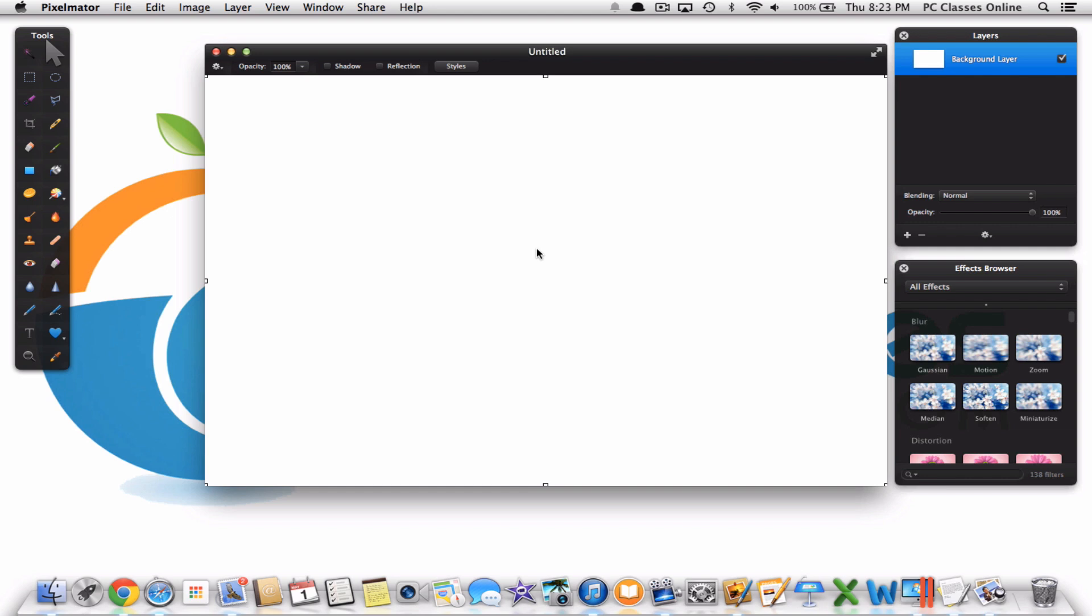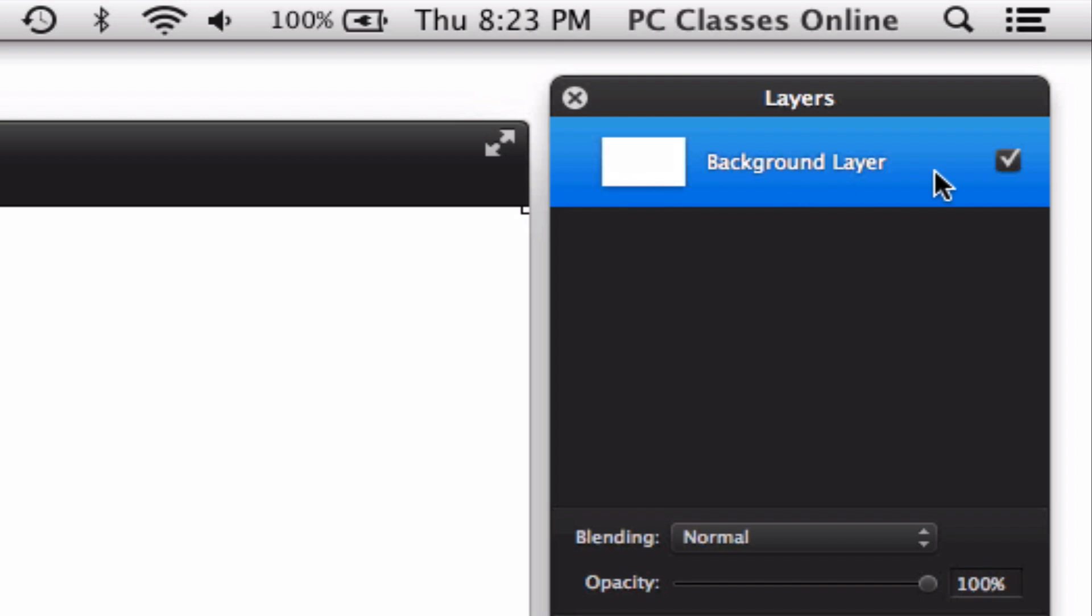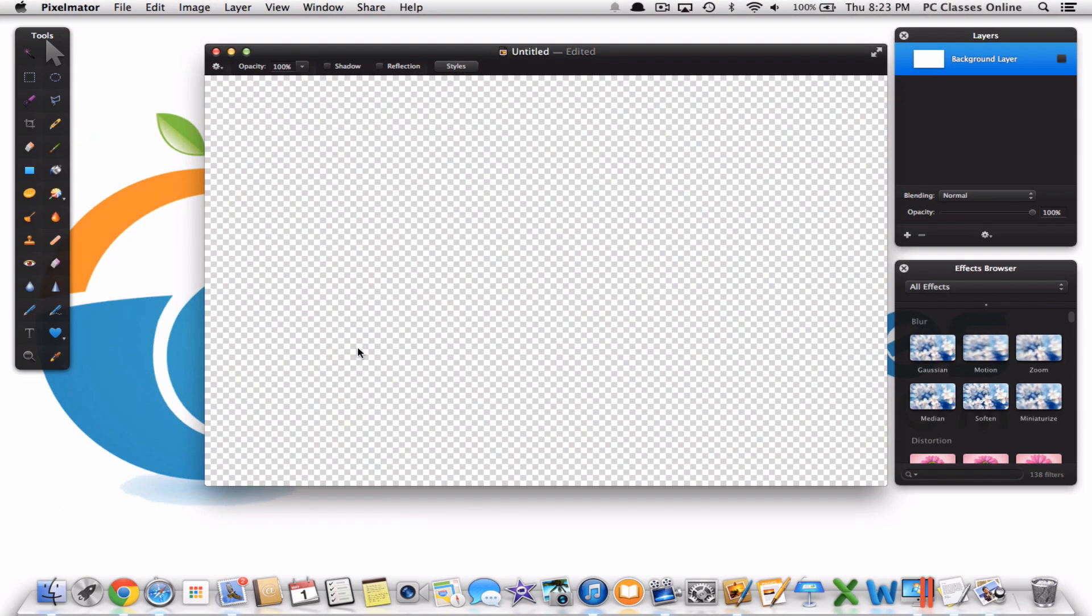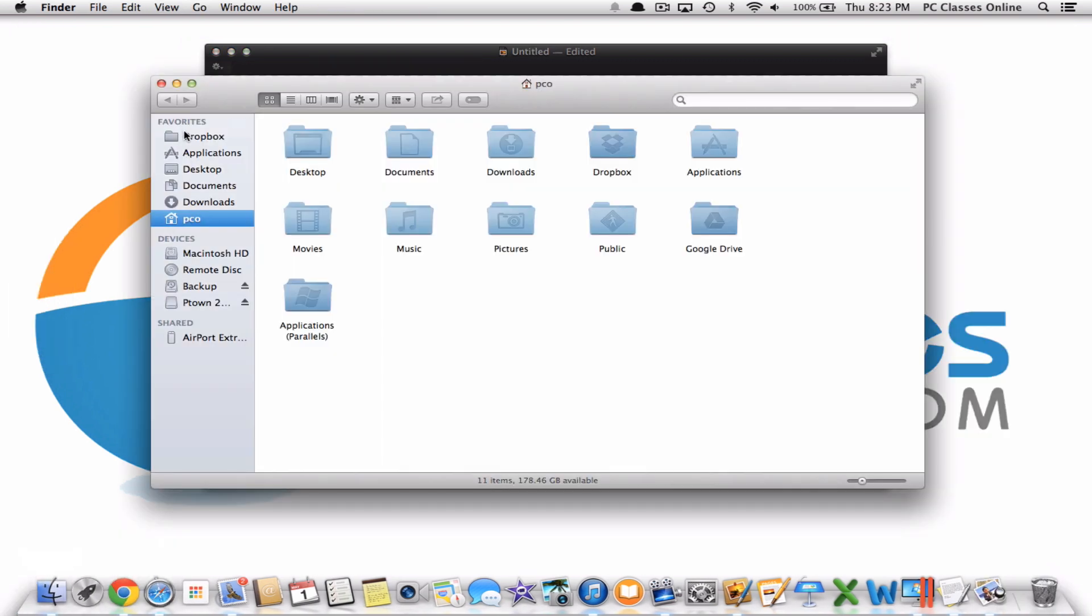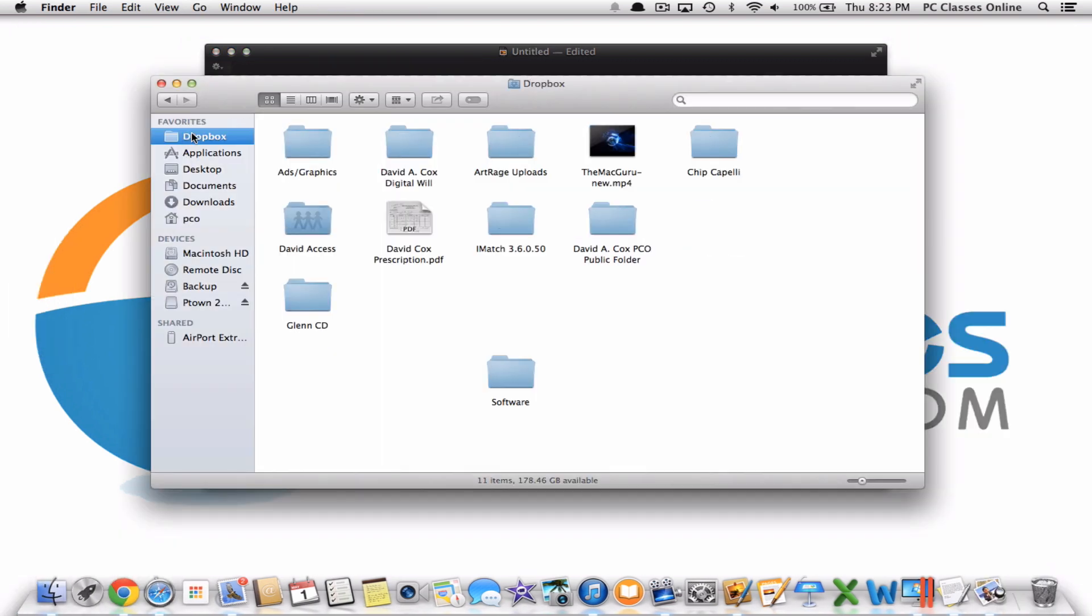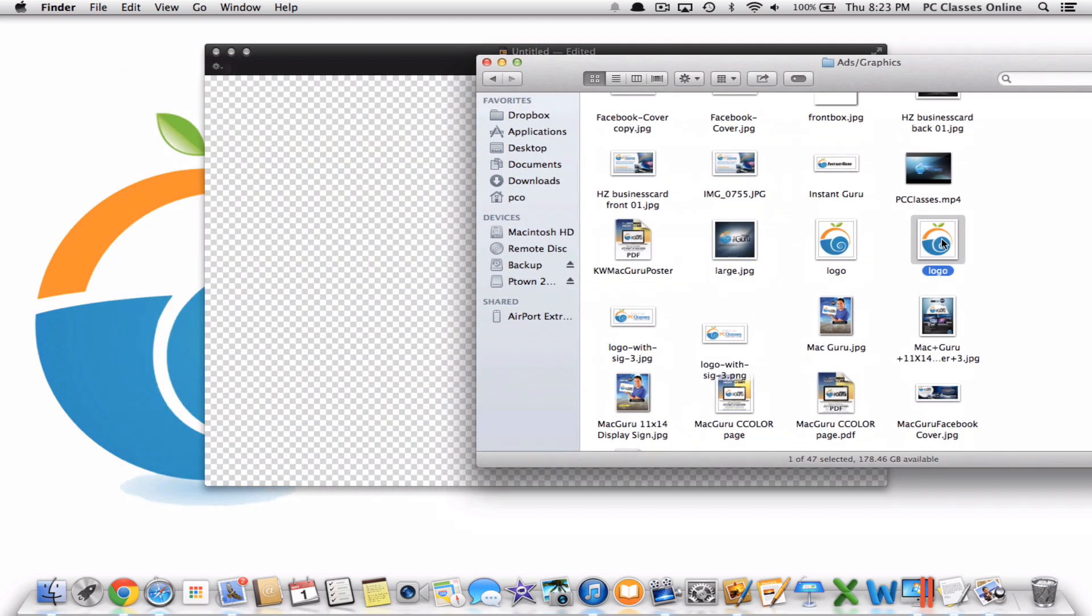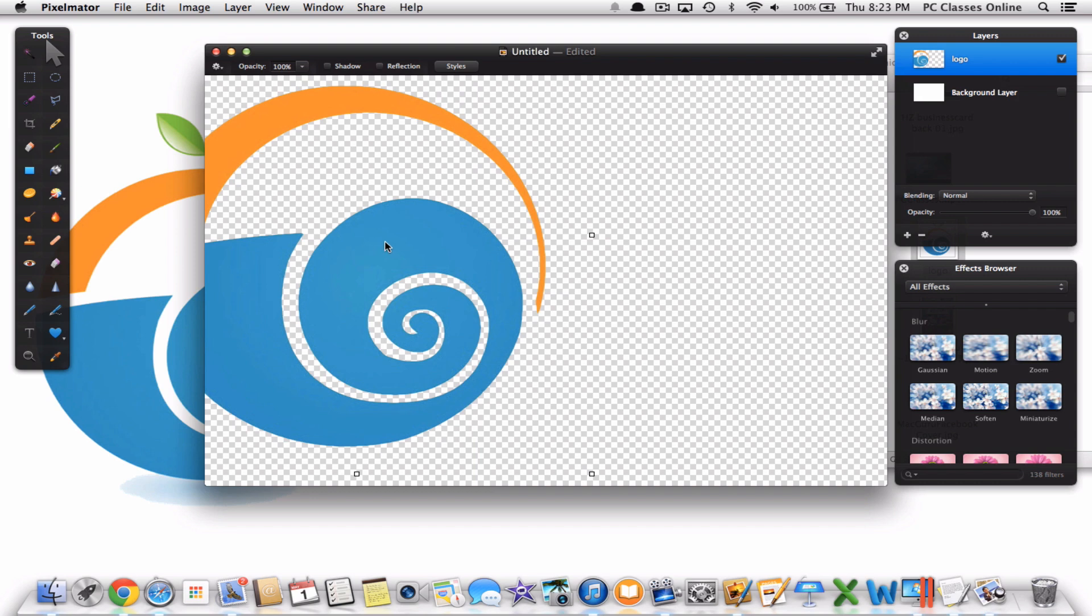When you have your blank canvas what you're going to need to first make sure you do is that you remove the background. I can just simply uncheck this. Now if you have a logo, in my case I do, you can just drag and drop that right into your project. Here's mine. I'm just going to drag it and drop it right in here.